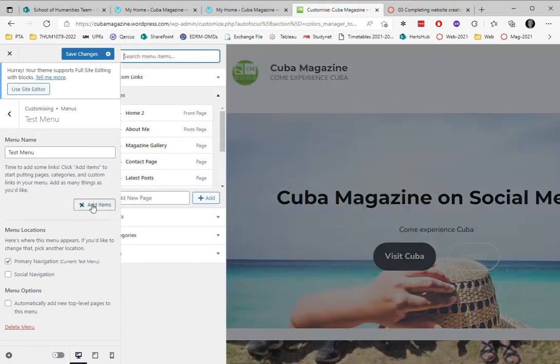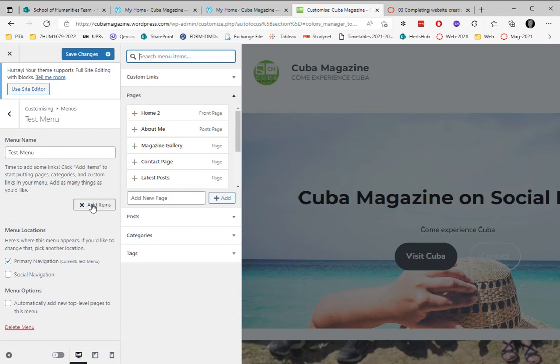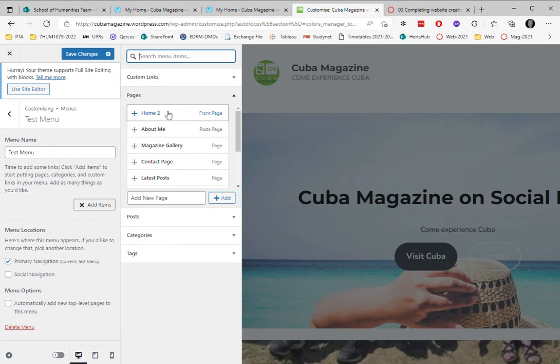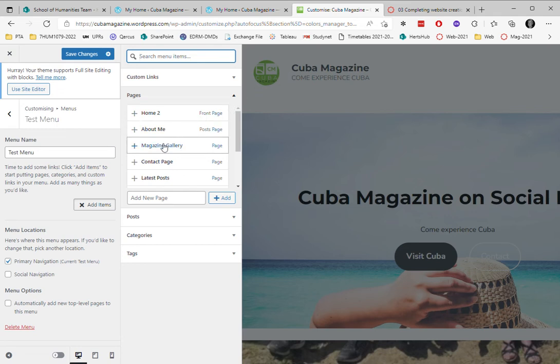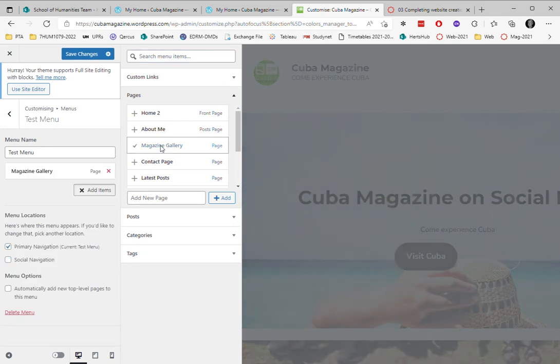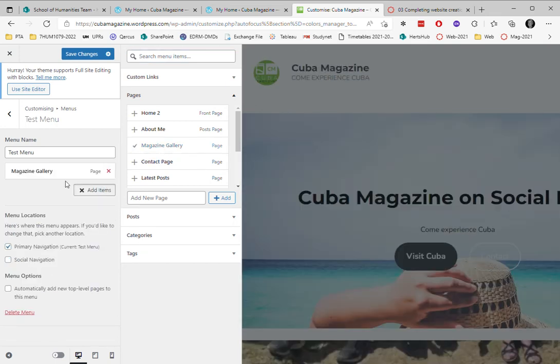So I'm going to add items. So I'm going to add a page from my existing pages. And I'm going to choose, let's see, perhaps a home page. No, I don't need a home page because I've already got a link on the logo that takes you to the home. So I'm going to choose magazine gallery, and you see it adds to there.